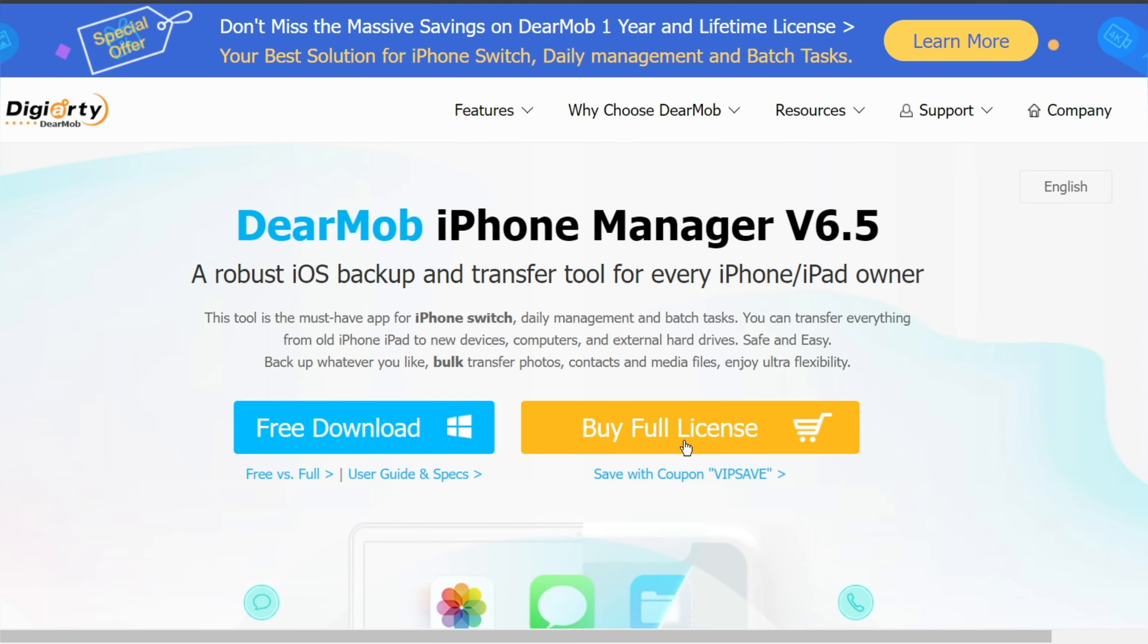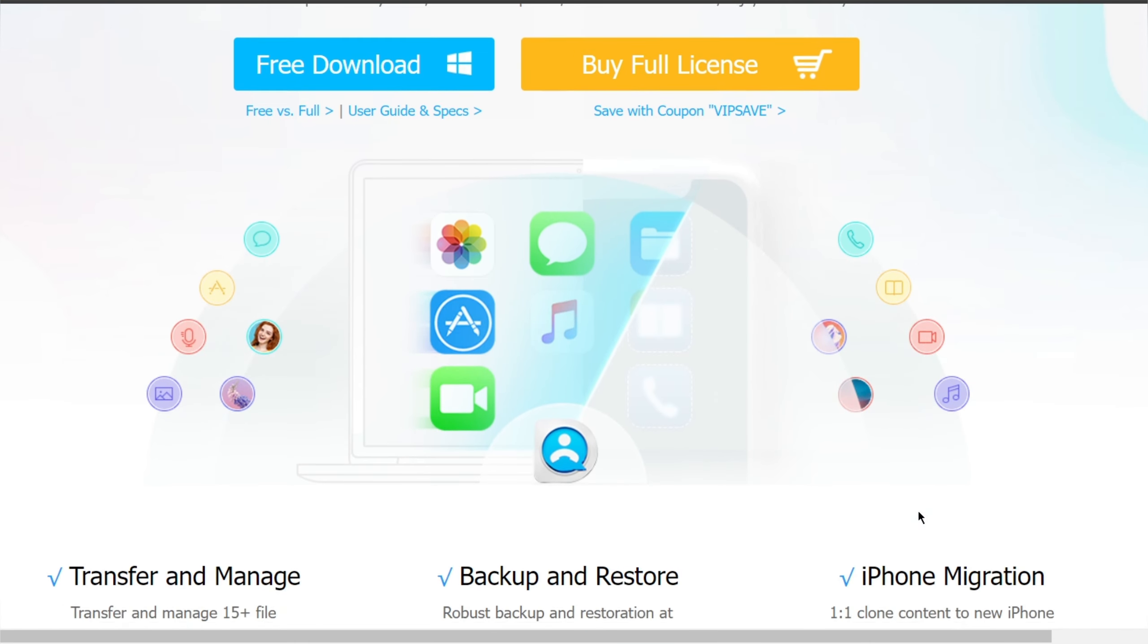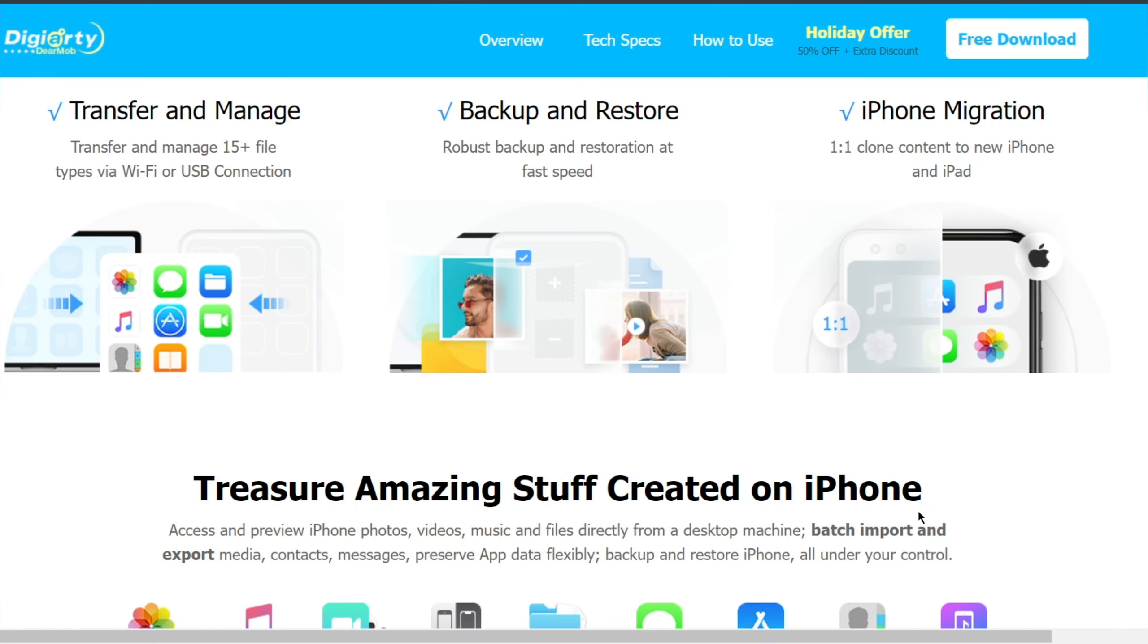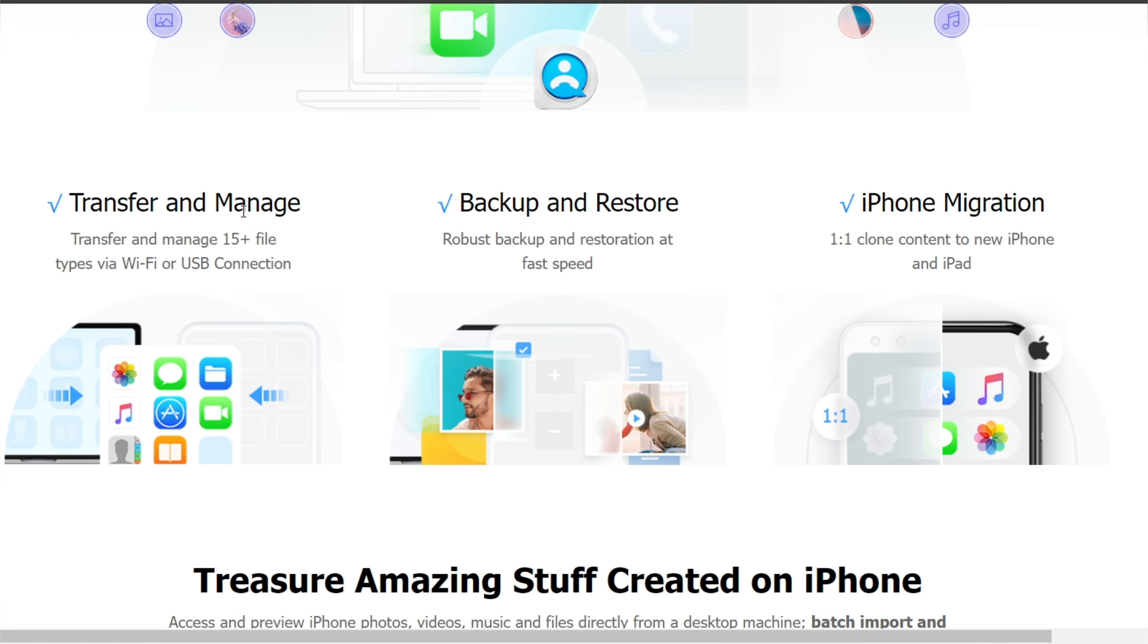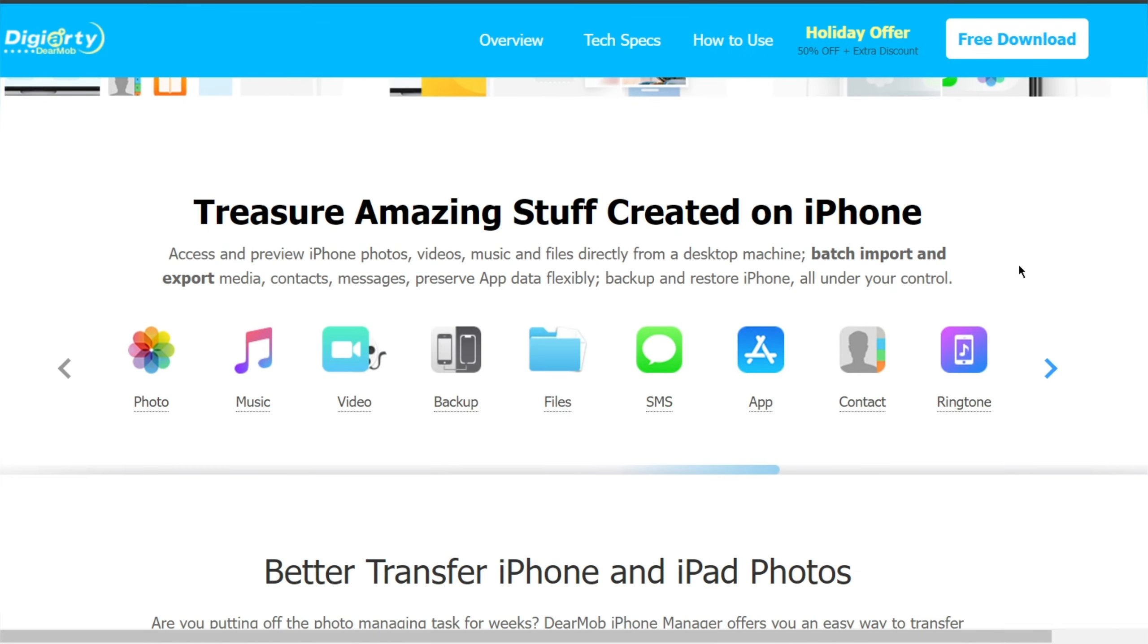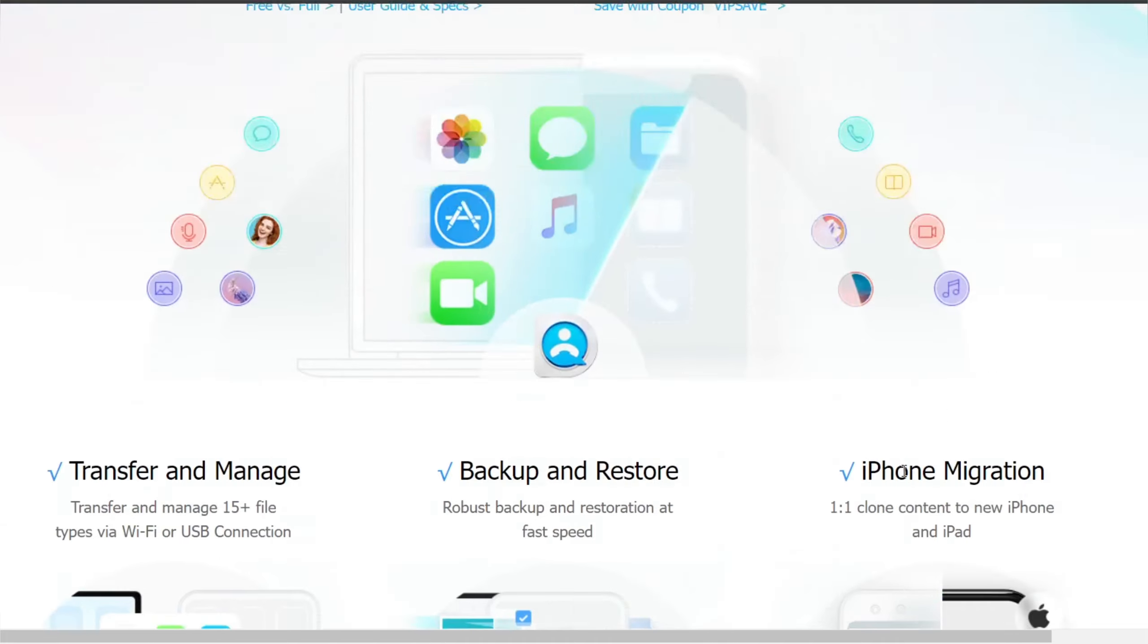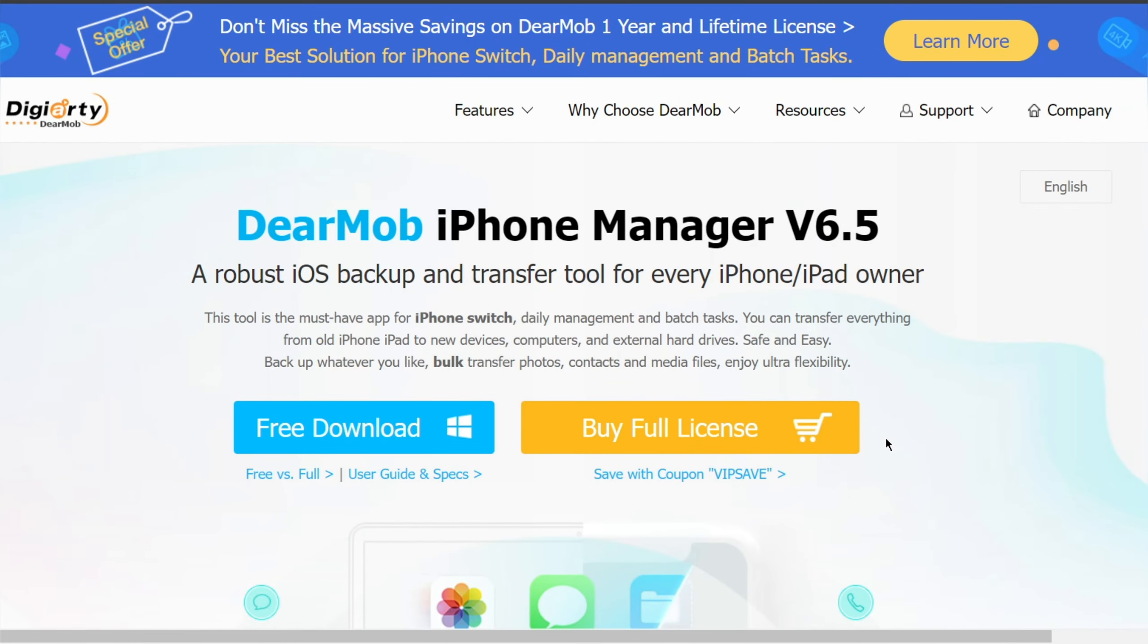Hello everyone, welcome back. This tool is the must-have app for iPhone switch and daily management. You can transfer everything from old iPhone or iPad to new devices, computers, and external hard drives. Safe and easy backup whatever you like, transfer photos, contacts, and media files with ultra flexibility.